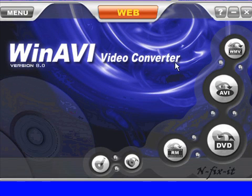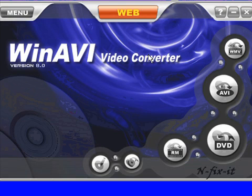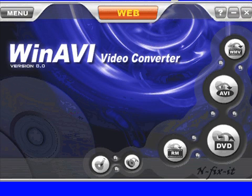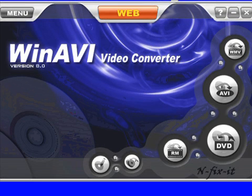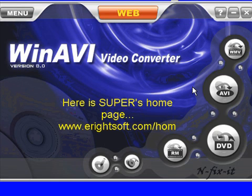Now what we're going to do is I have a video here that I want to convert. I should mention there's another software out there. One thing that's been a problem converting with WinAVI was flash files or FLV files.